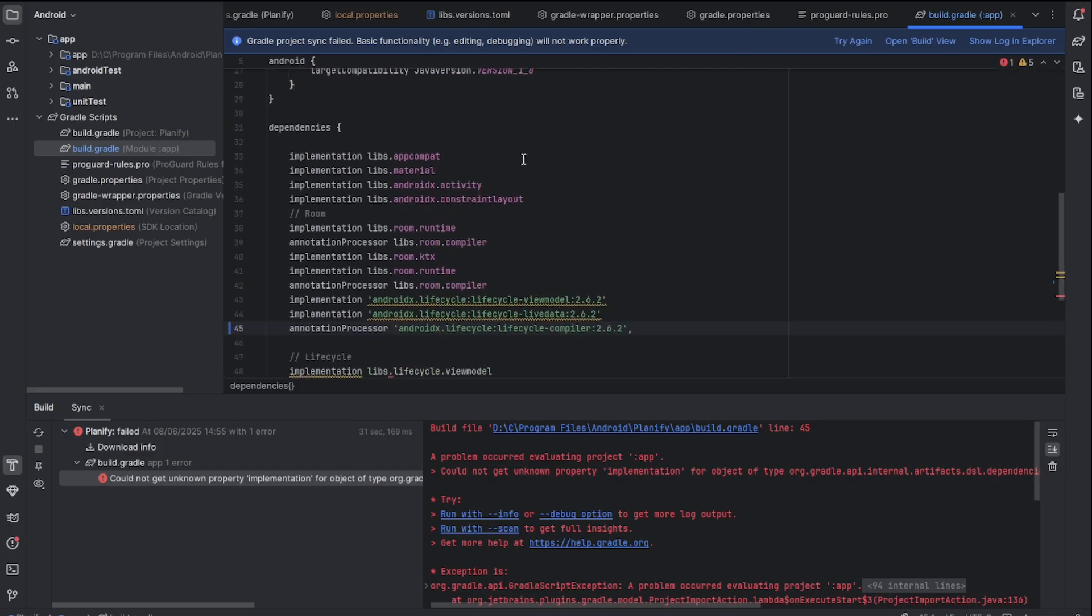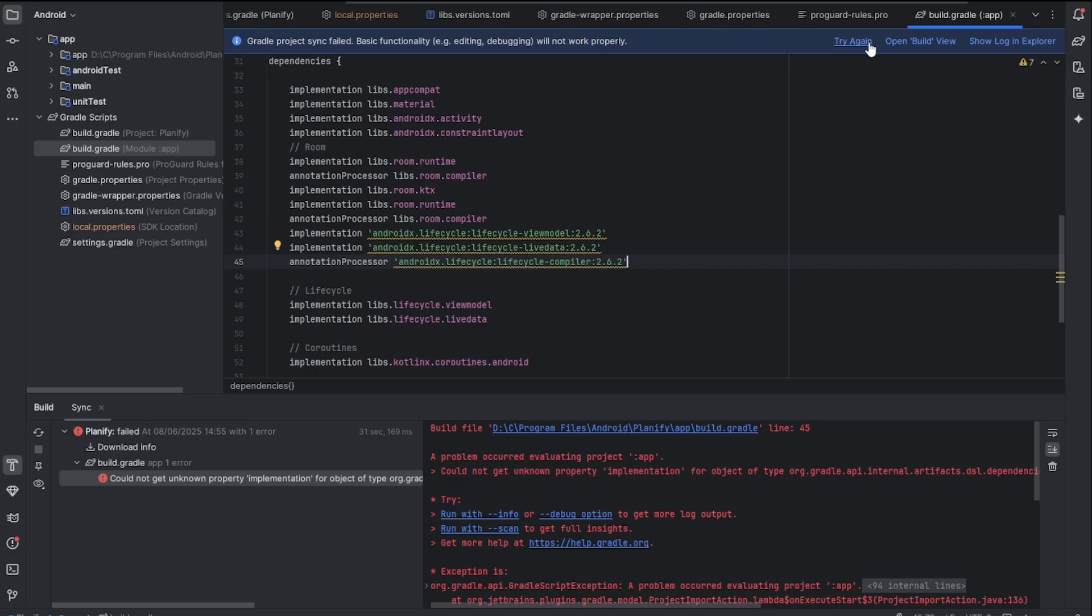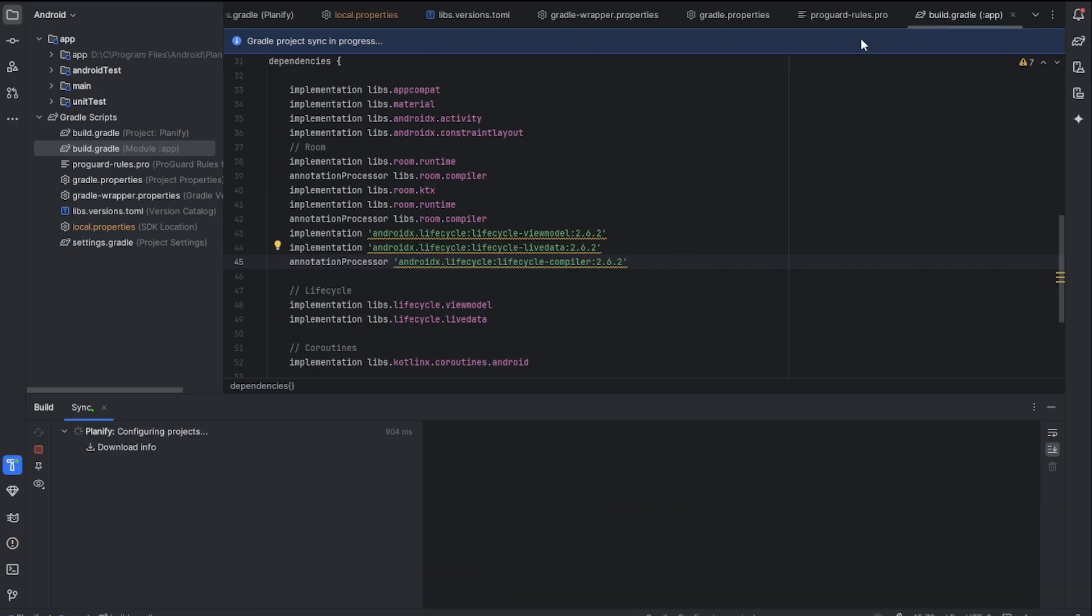If you come here and check, you can see there is a comma that is not supposed to be there. If you delete that comma and click on sync, try again, it should work.